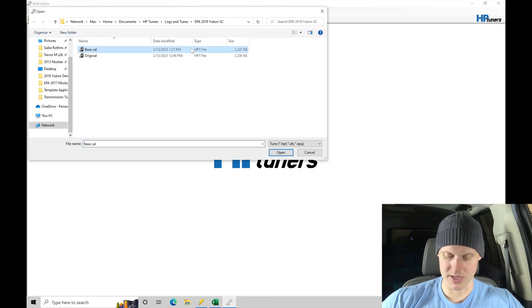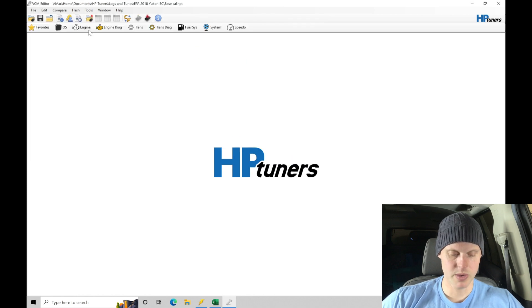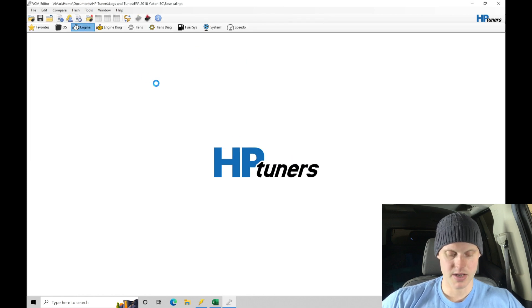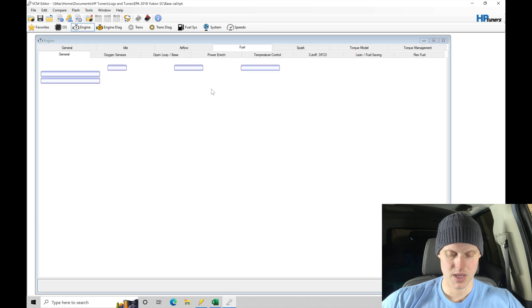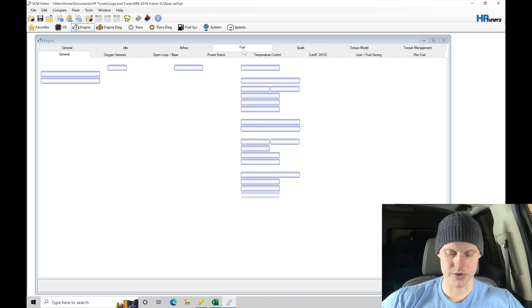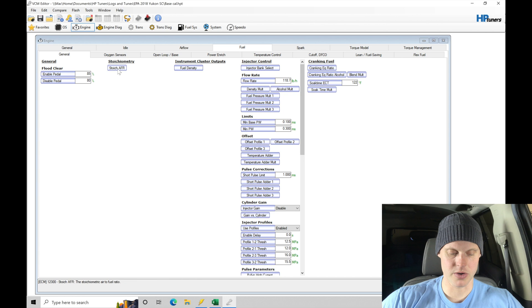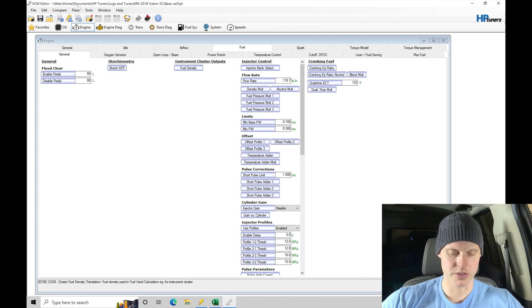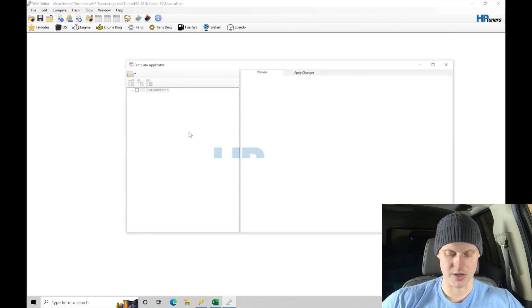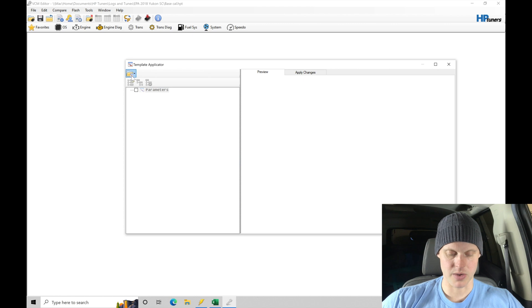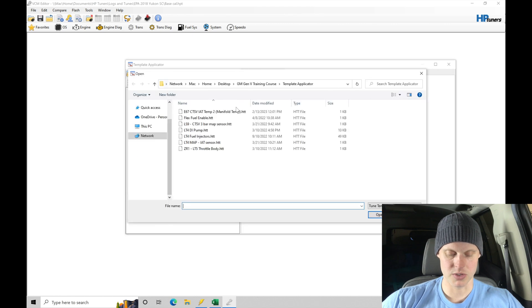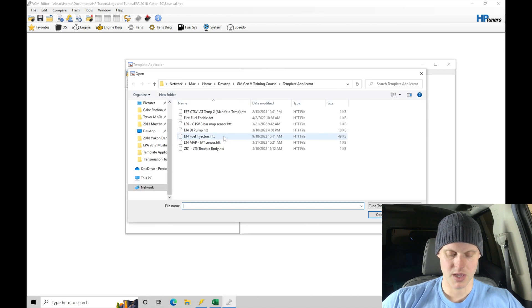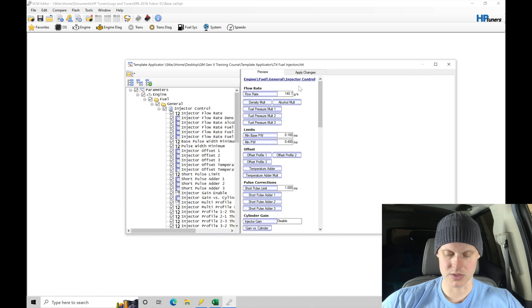Let's give this a second here. So we're going to be looking for our base cal file and let's try that again. So we were in engine and then we were here under fuel and then we were here under our general, under our injectors. So let's go to edit. Let's go here into template applicator and let's go ahead and try this now. So open tune template and let's go in here into fuel injectors and see if that's going to allow me to do this.